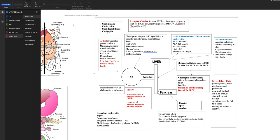GI symptoms with cholecystitis include nausea, vomiting, eructation (burping), and flatulence. Treatment is usually a laparoscopic cholecystectomy (lap chole), though sometimes an open cholecystectomy is required. If someone gets a stone in the common bile duct — called choledocholithiasis — it can be diagnosed and treated with an ERCP.